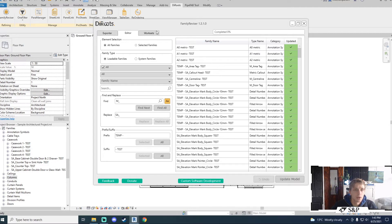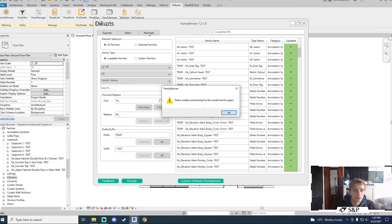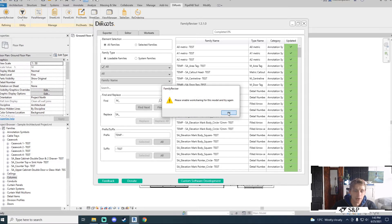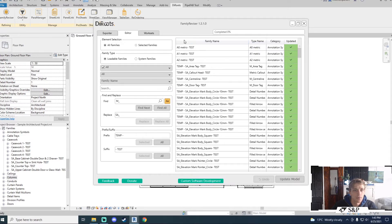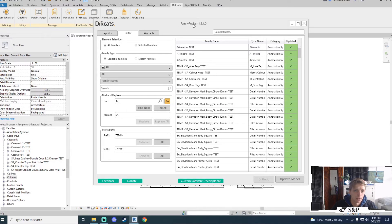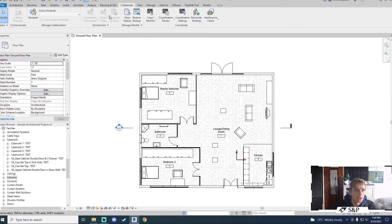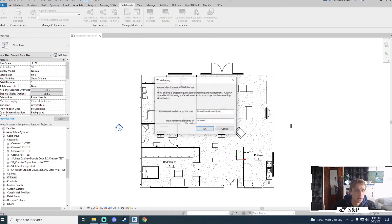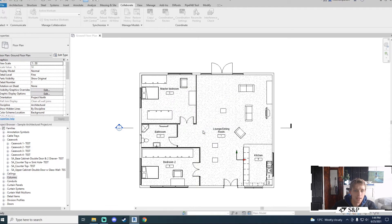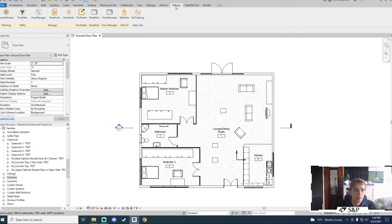And then finally we have the worksets tab. Now if I click on worksets right now it will tell me that I need to enable work sharing in this model and try again. So if you have not got work sharing enabled you will get a message telling you that you need to enable it. I'm going to very quickly just enable work sharing and I'm not going to really create anything. I'm going to leave everything standard and then I'm going to head back to my DiRoots.